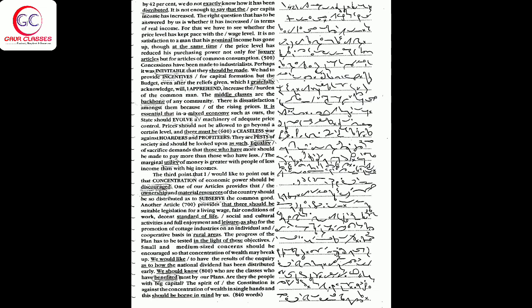The middle classes are the backbone of any community. There is dissatisfaction amongst them because of the rising prices. It is essential that in a mixed economy such as ours, the state should evolve a machinery of adequate price control.